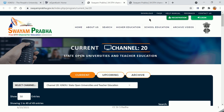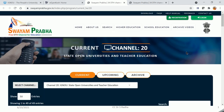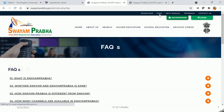You can watch Swayamprabha TV channels on DD Free Dish DTH and Jio App etc. For any doubts, please refer to FAQ. I request the viewers to suggest the topics you need. You can text in the below box or email to me. Thank you.